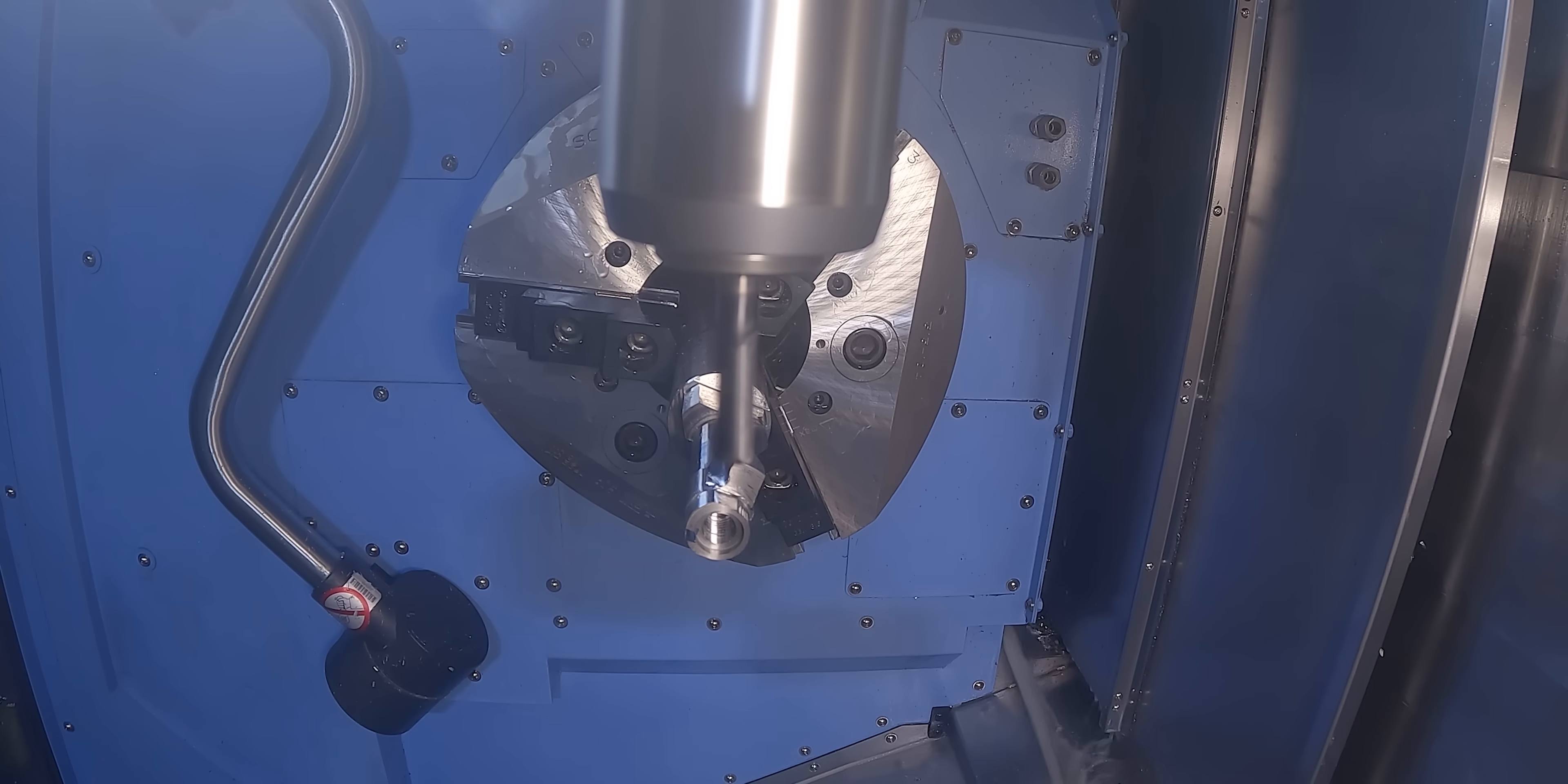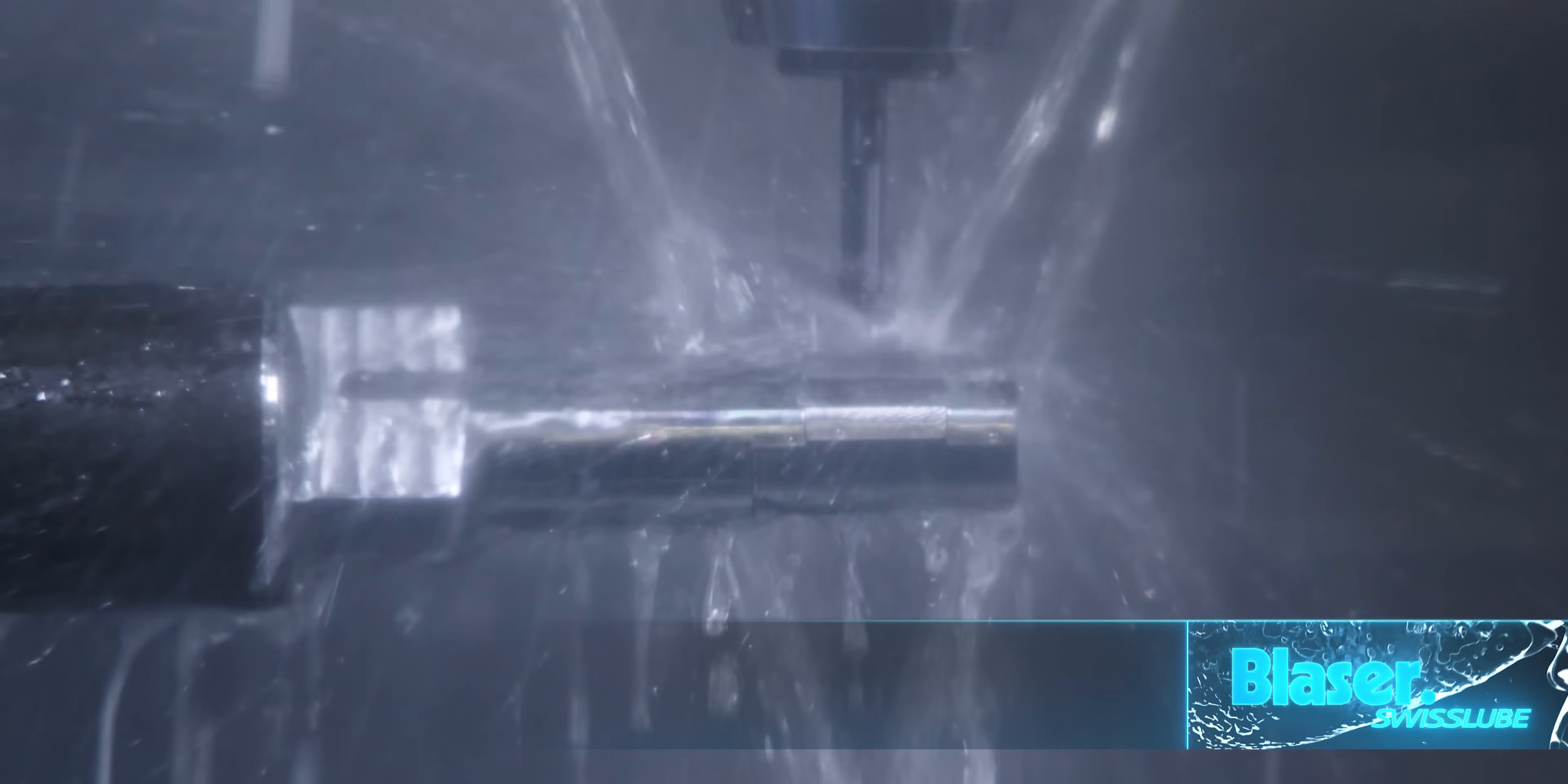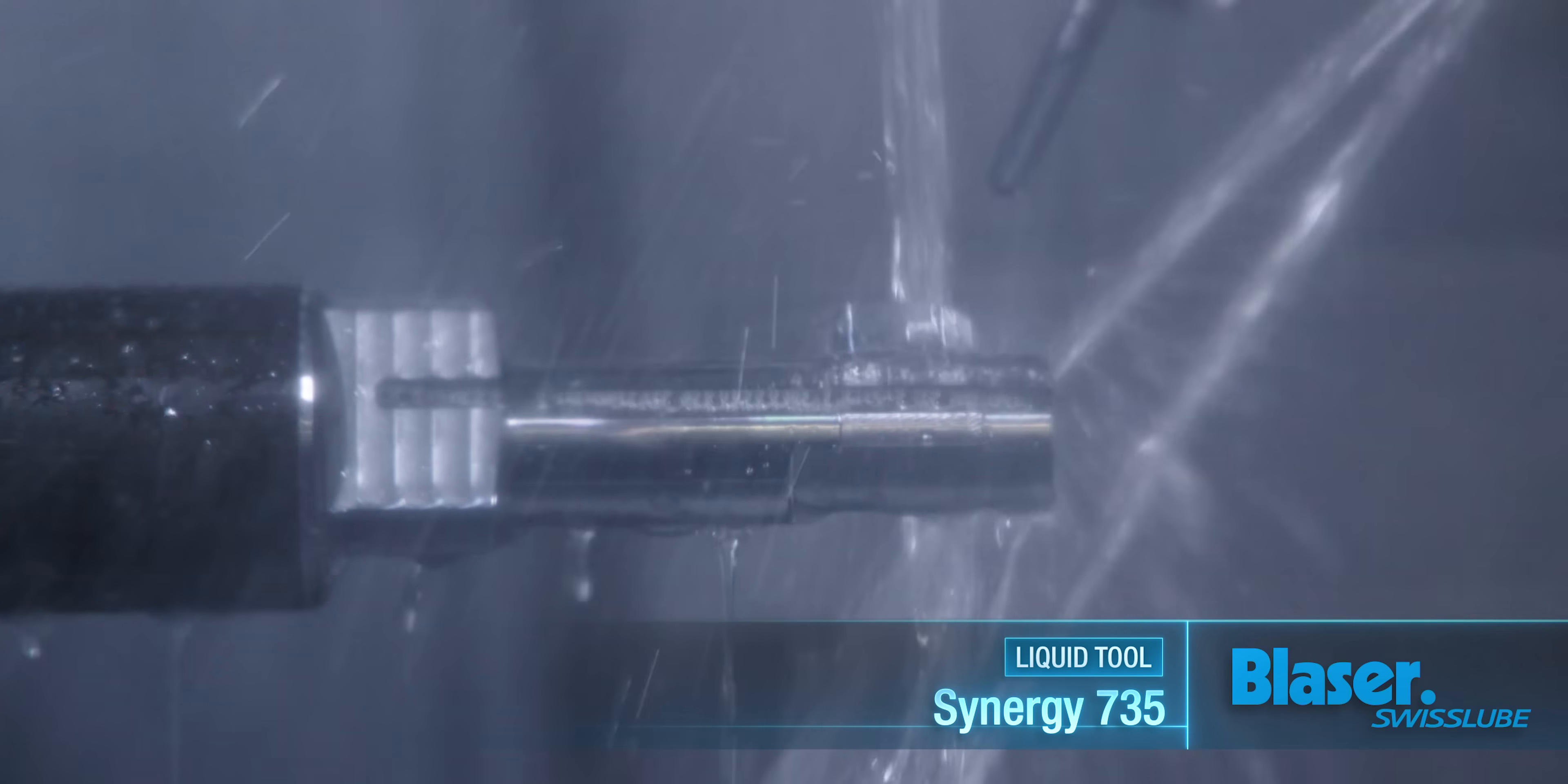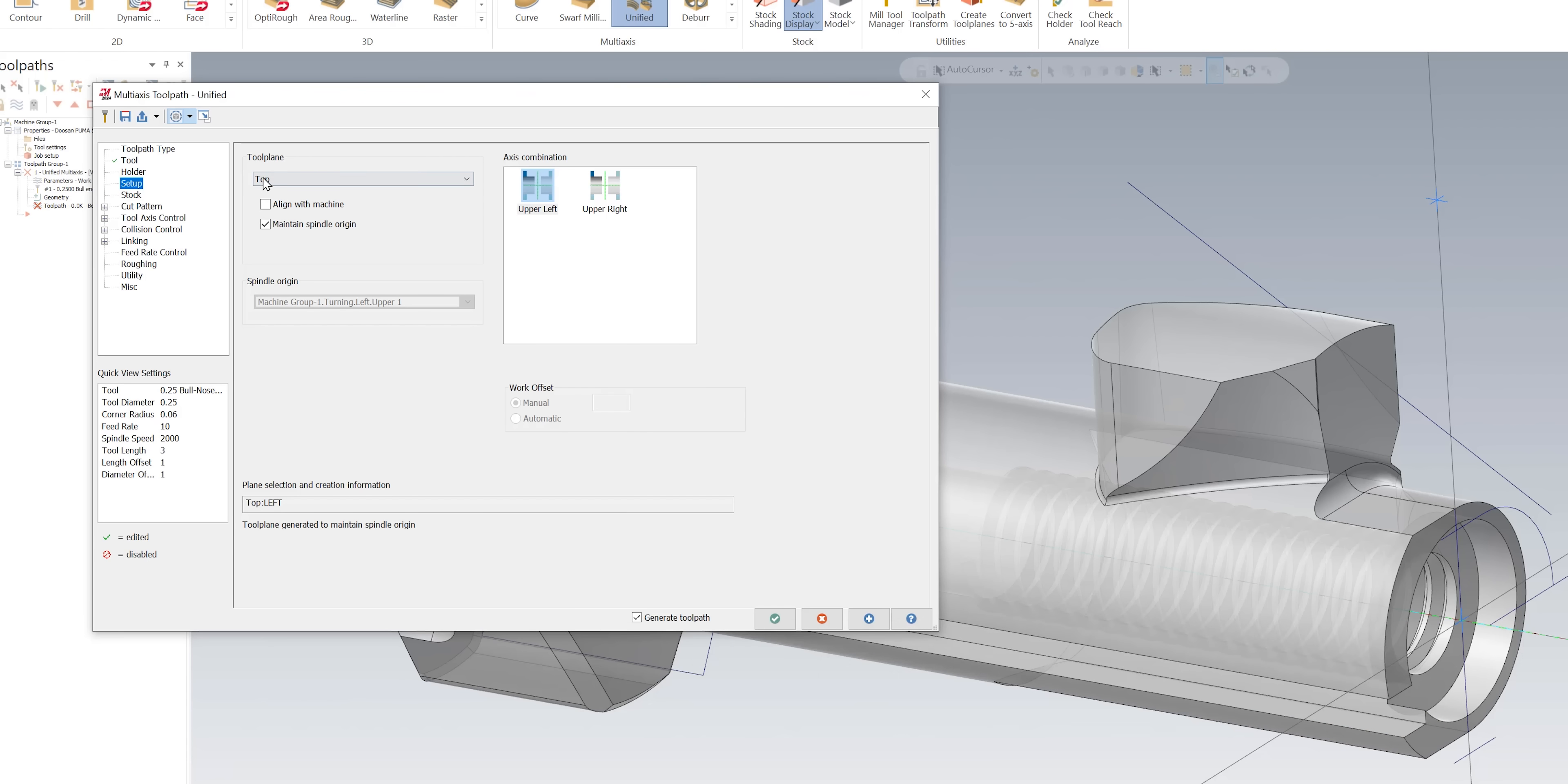Normally I try to put whatever holder I'm using just to make sure it's accurate and I'm not going to be hitting anything, but because this is just an example on how I did it, we're just going to use a default with a long stick out and then I'm going to go to my setup tab.